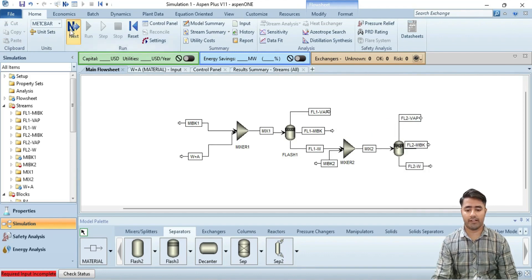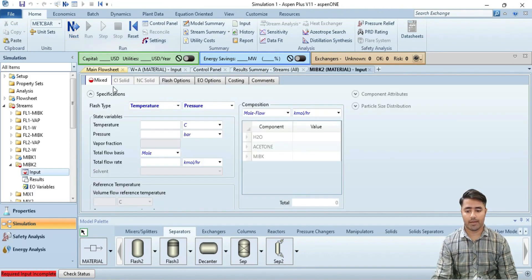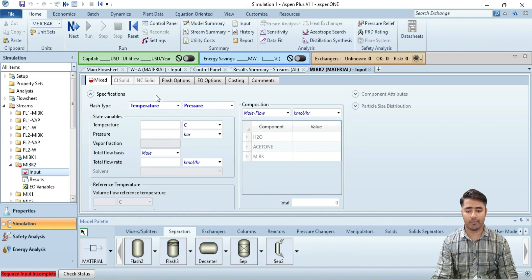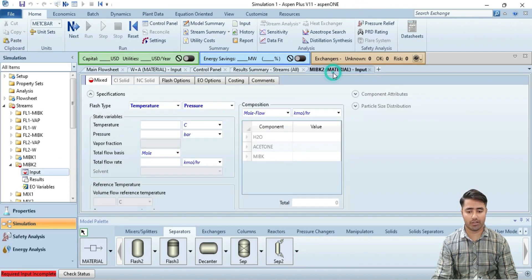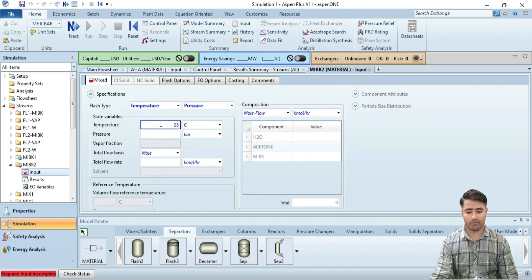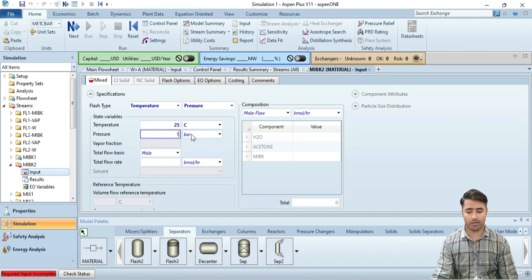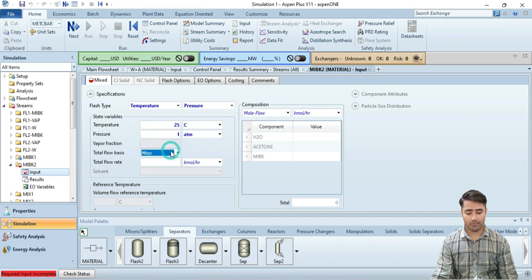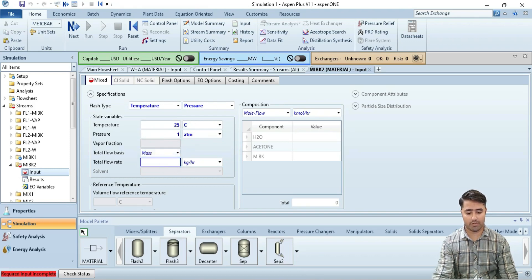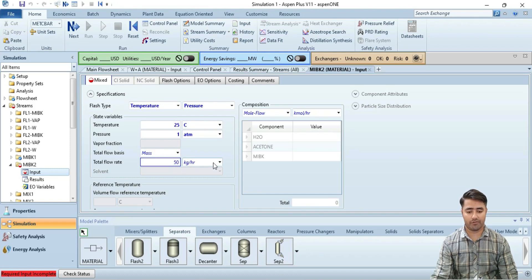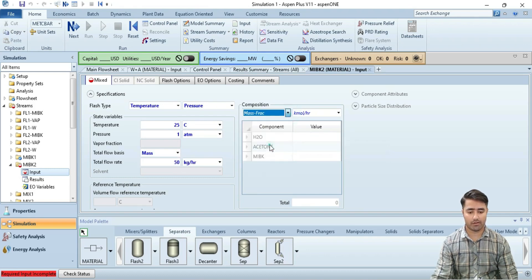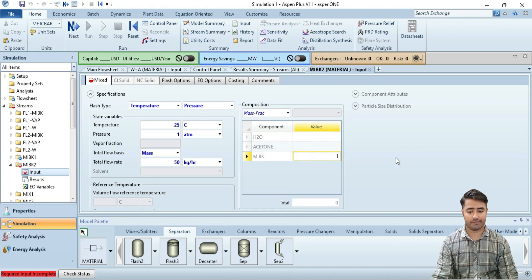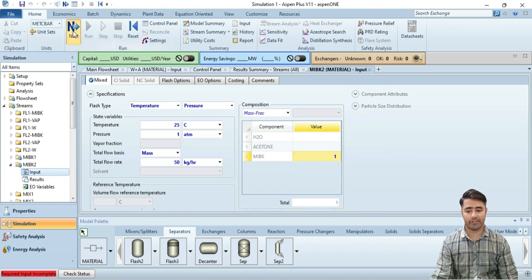Now click on next and provide the details for BK2. Input details for this stream. So now I will provide the potential information. Temperature is 25, pressure is 1 bar, mass flow rate is 50 kg per hour and mass fraction is again 1. Now I will click on next.